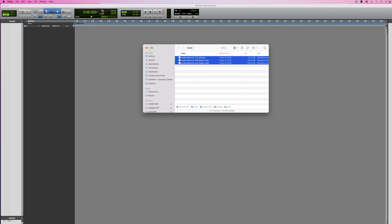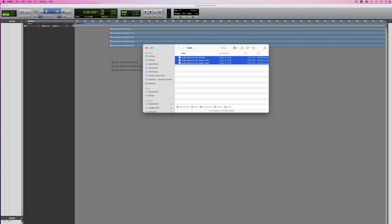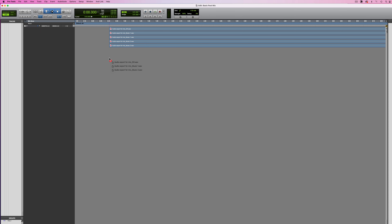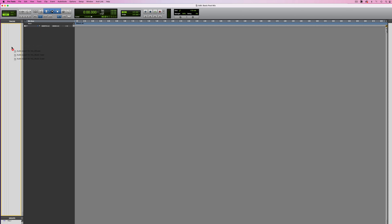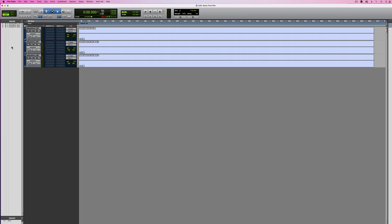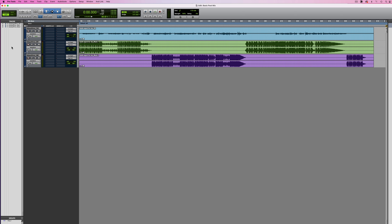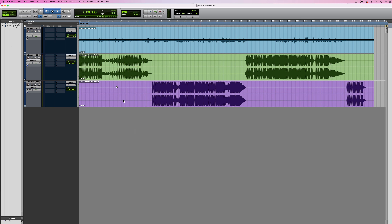So let's drag these files in. I can drag them into an empty space in the edit window or I could drag them into the tracks list — and I think I'll take that option. And now we have our audio on the timeline. Let's just have a quick listen to what we have.